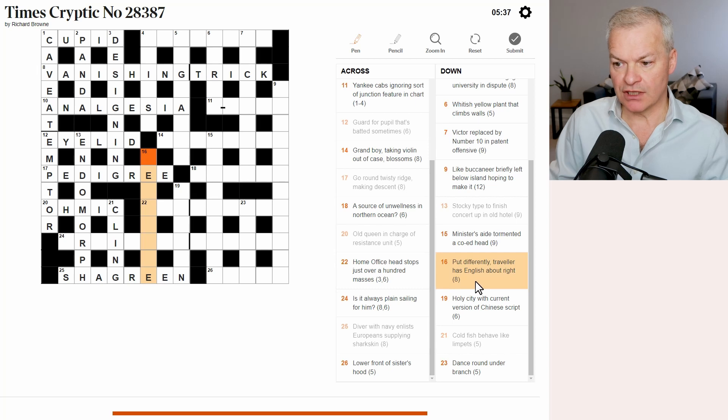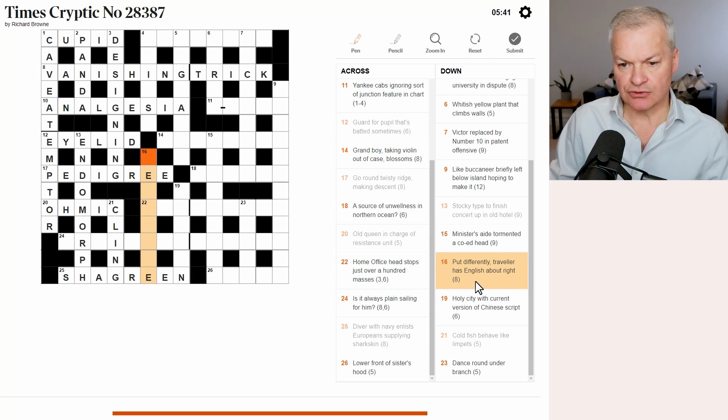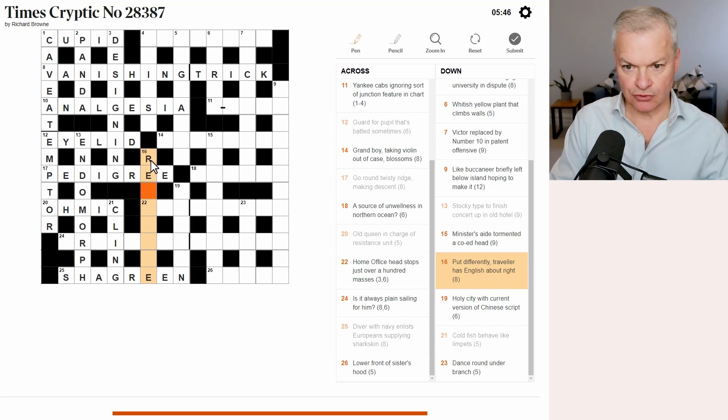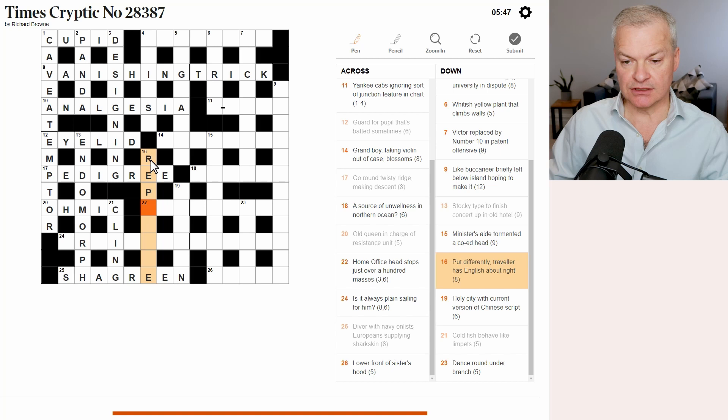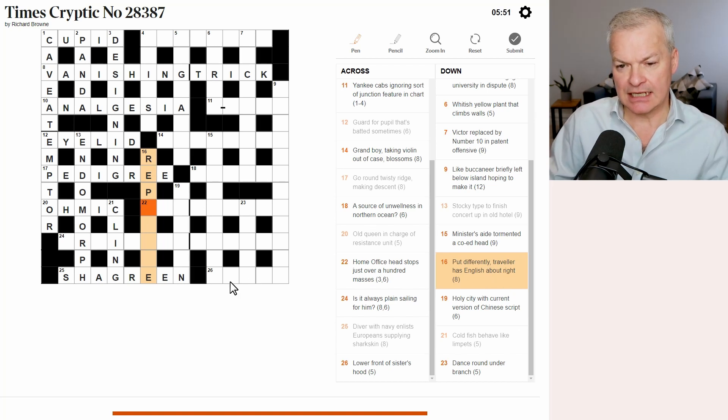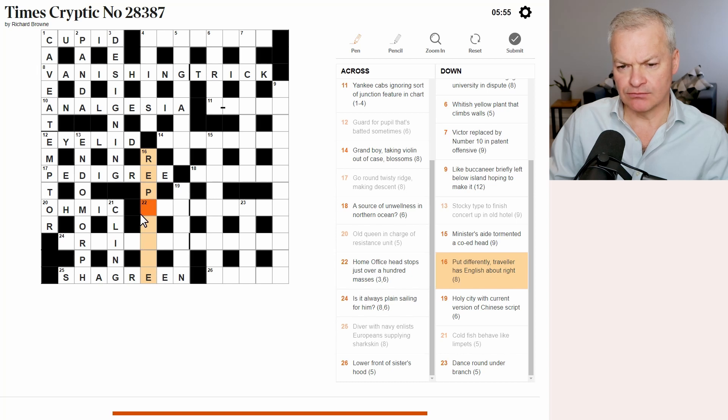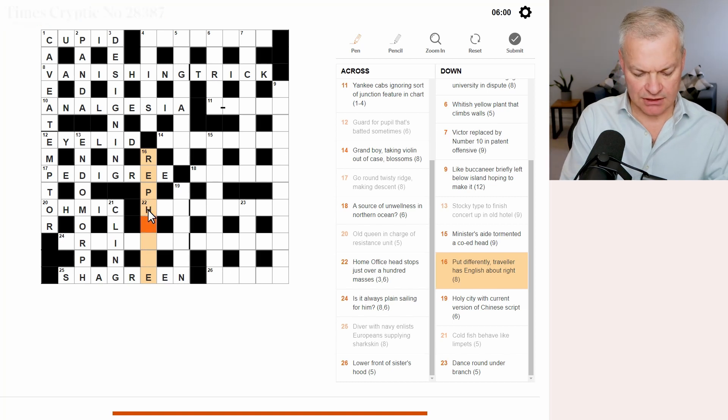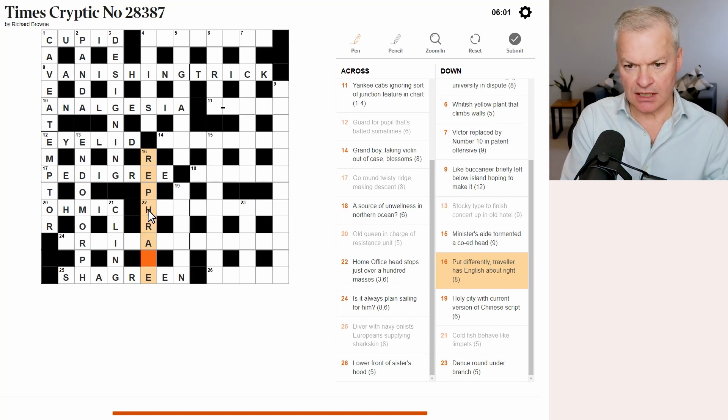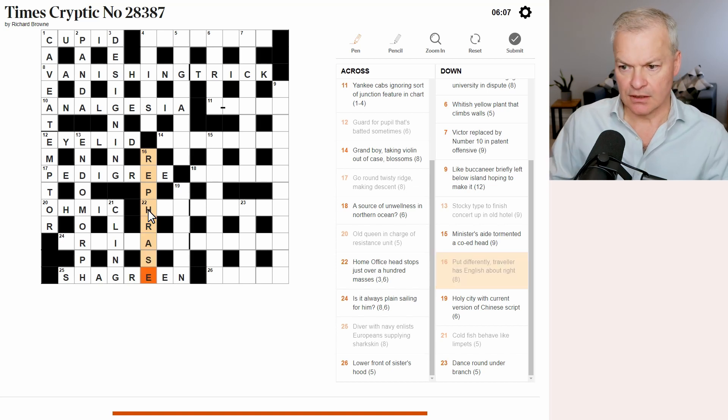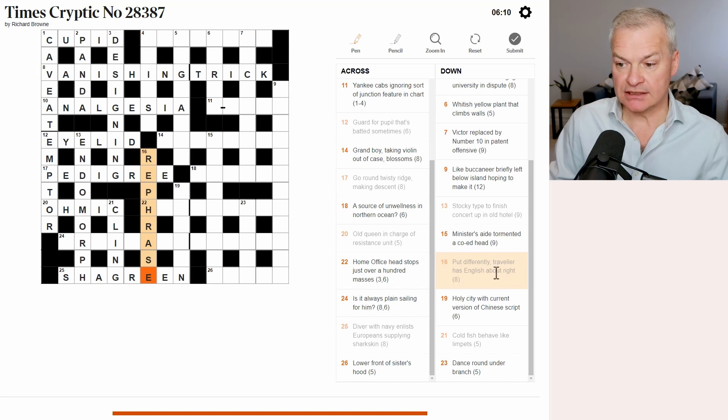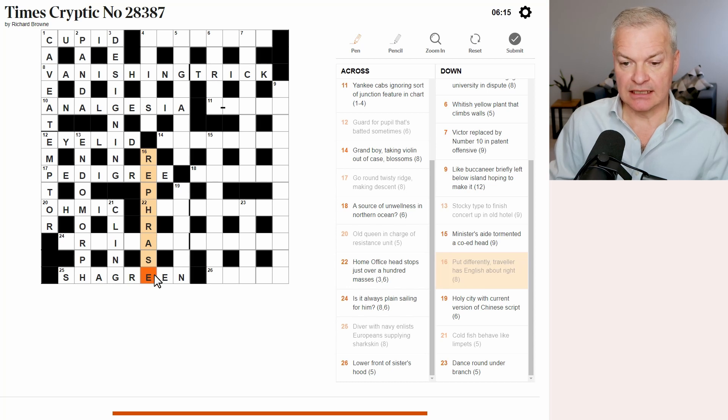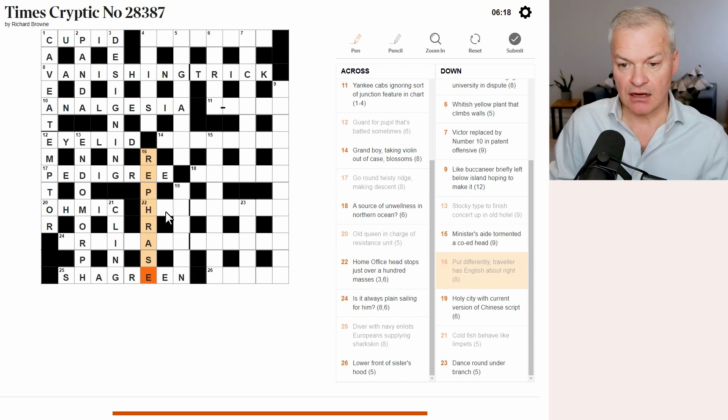Put differently, traveller has English about right. Well, a traveller is a rep, short for representative, short for sales representative. Has English about right. I think this is rephrased, but I don't understand why yet. So put differently is rephrase. Traveller is rep. Has is has. English is E, about right, which is the letter R.